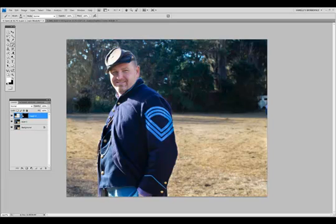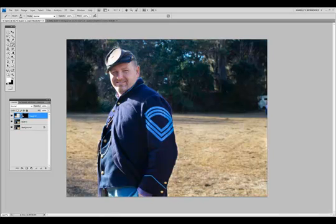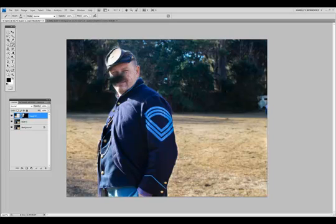From here, I just want to continue to go through, get rid of this big lens flare, and be careful when you're coming around the object of the person. We want to make sure that we don't make a mistake and cut into them. If we do, it's not a big deal — just change your color from white to black, and then paint out the effect that you made a mistake on.